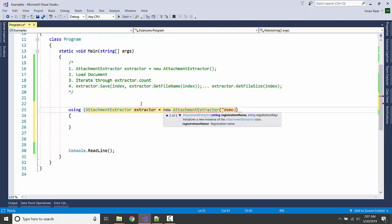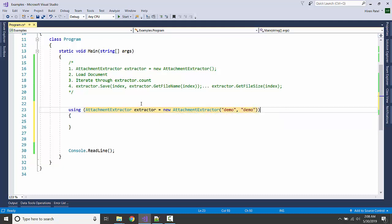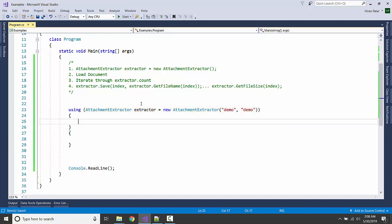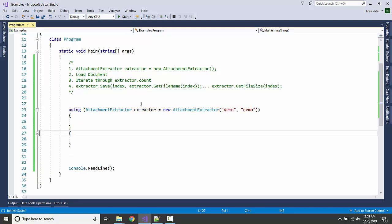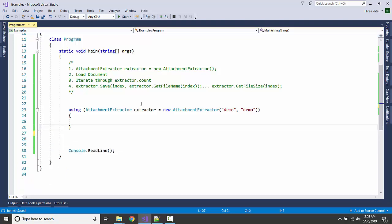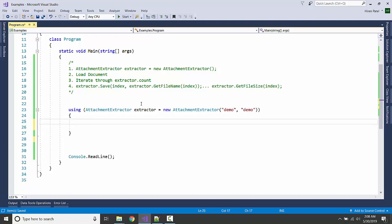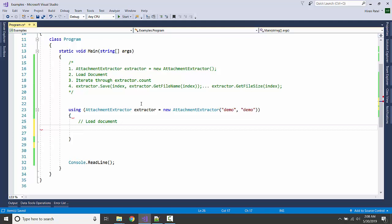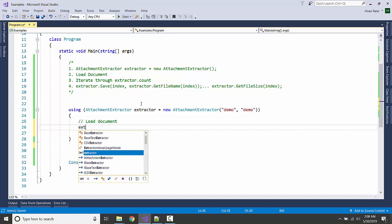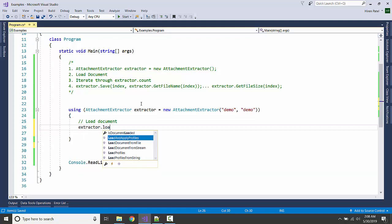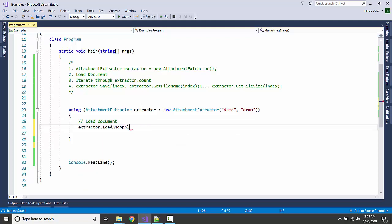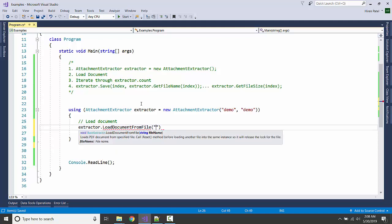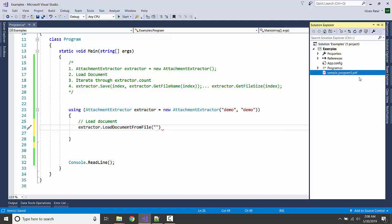Oops, let me load the document. extractor.LoadDocumentFromFile - we're going to pass the name of the attachment document.